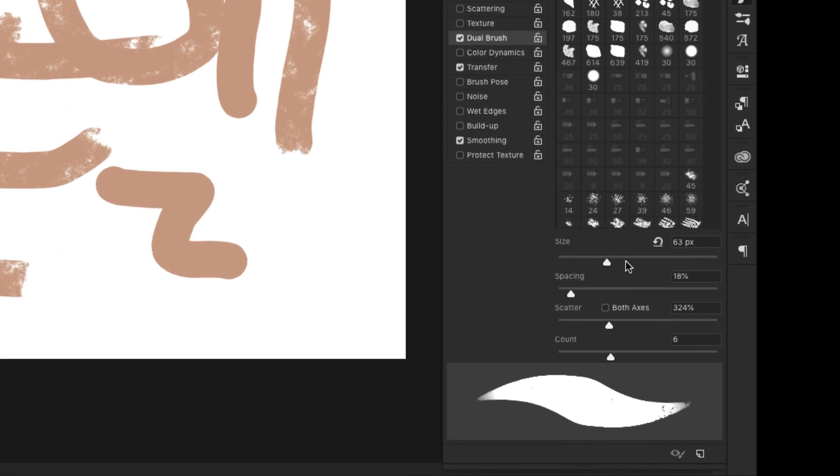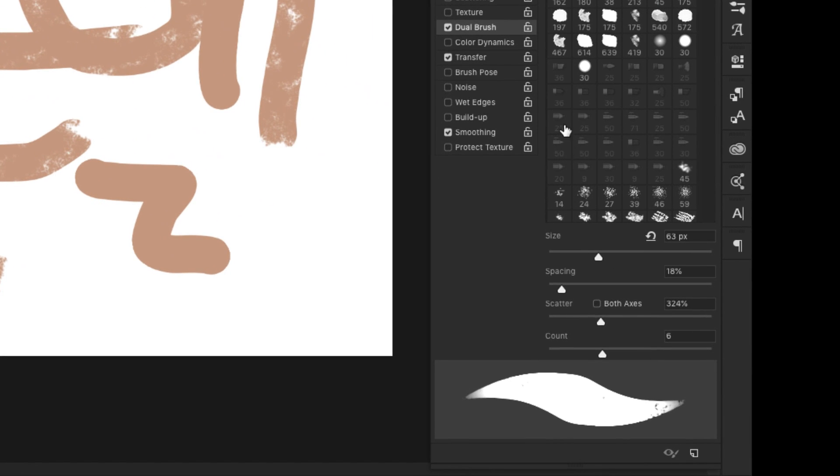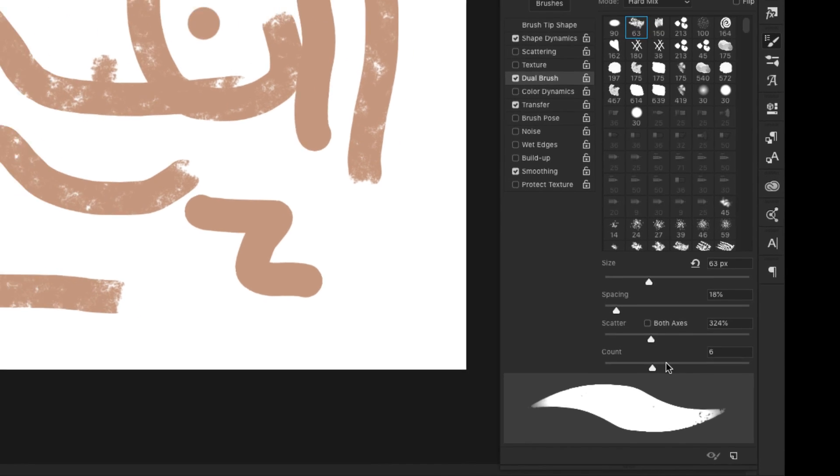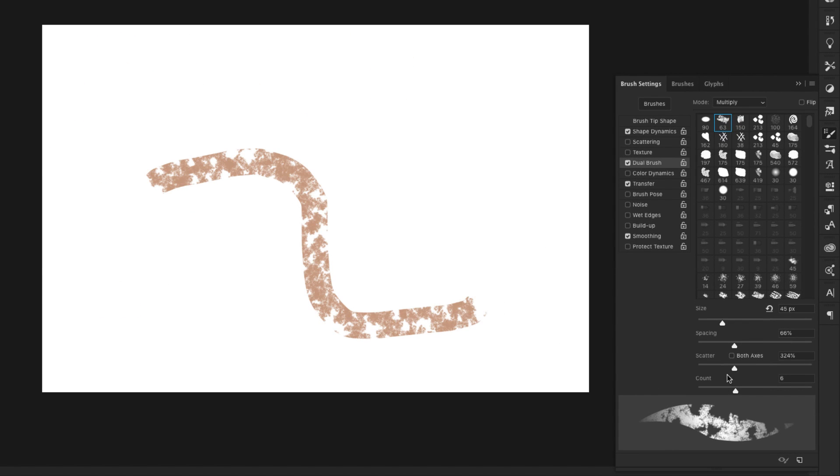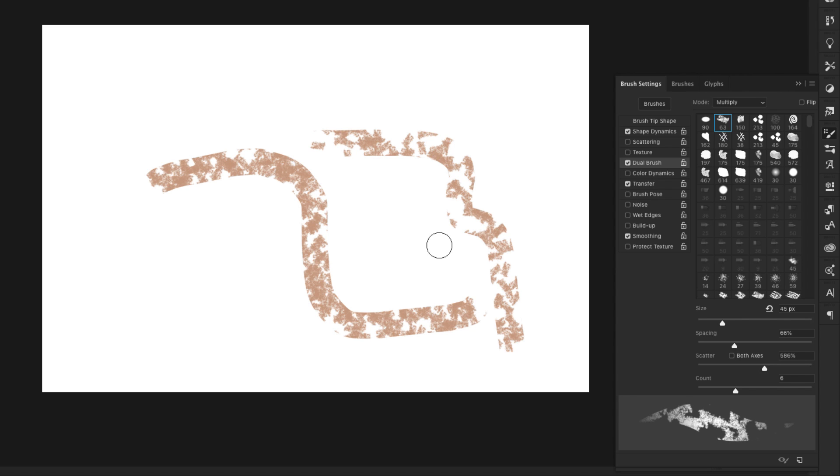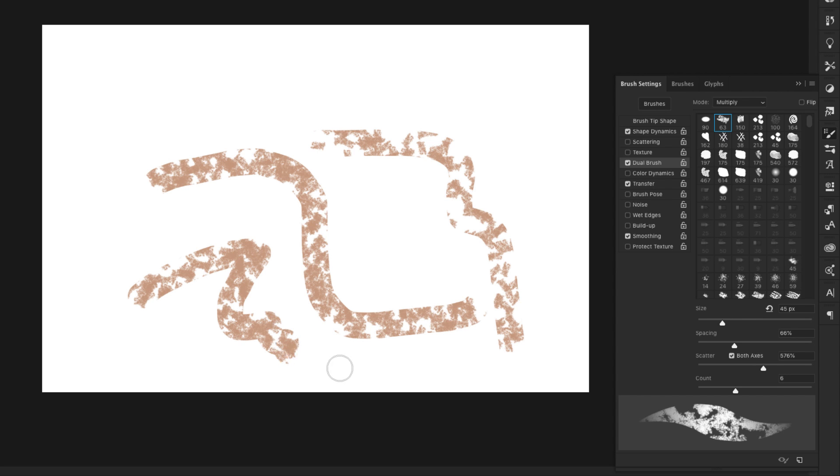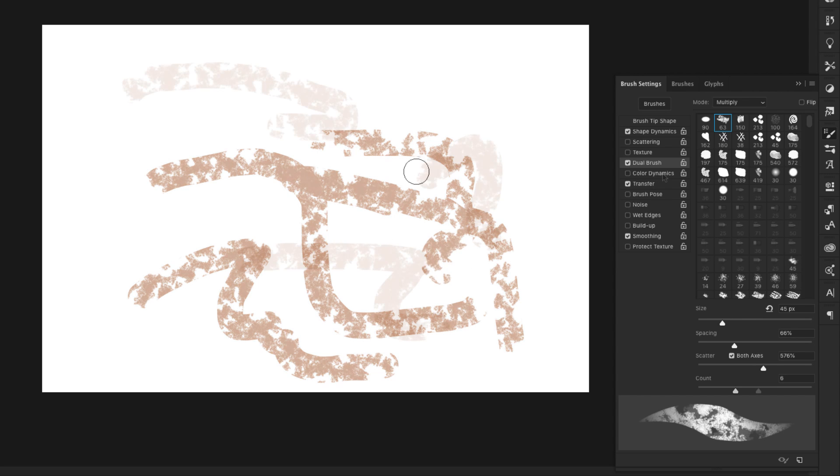And then of course, here you can change the size of the brush, the spacing, the scatter, and the count. And I can work with spacing to space that out a lot more. I can scatter it out just as I would with a regular brush.